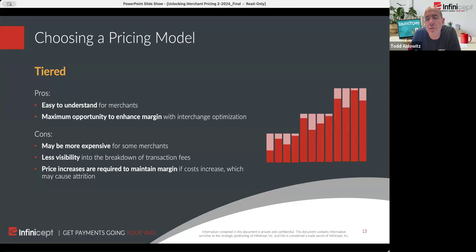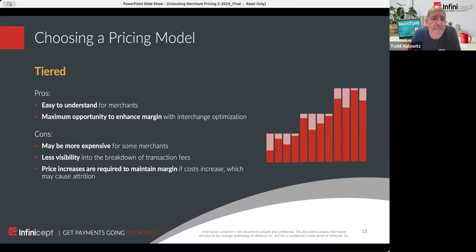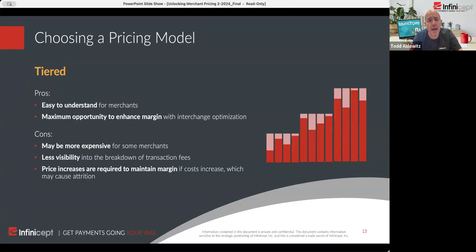Bucketing is the name for how you group interchange levels into those three tiers. If there are a thousand interchange levels and 200 are in the first tier, 400 in the second, and another 400 in the third — which ones, and how transparent are you in how you set that up? What's negative about tiered is it's usually more expensive than interchange plus. There's less visibility into what interchange level went to what tier, which was Ali's question about how to make it fair and transparent. Like flat pricing, you also have to think about portfolio management and increasing your pricing at least once a year to account for the usually increased cost of interchange.